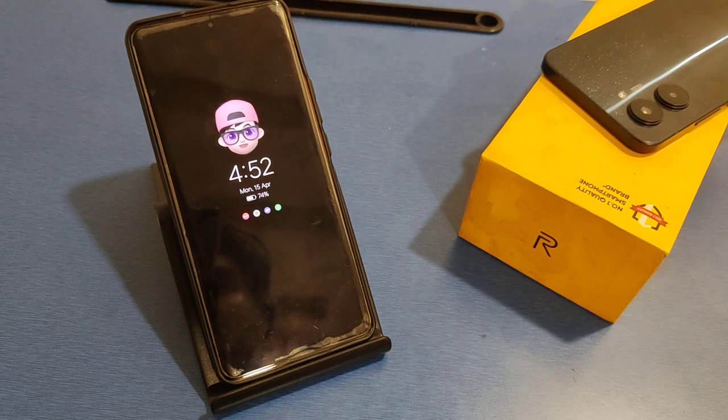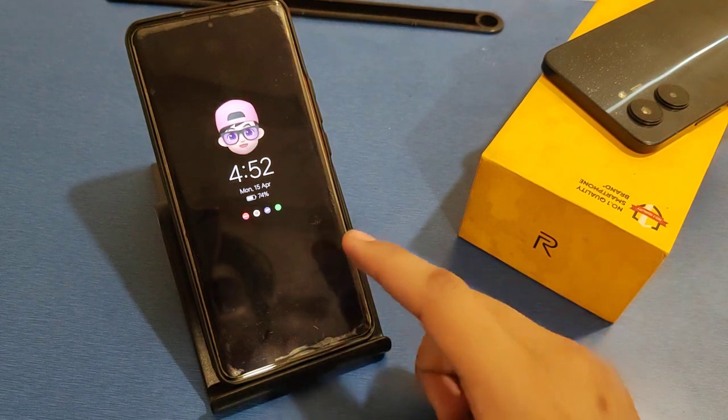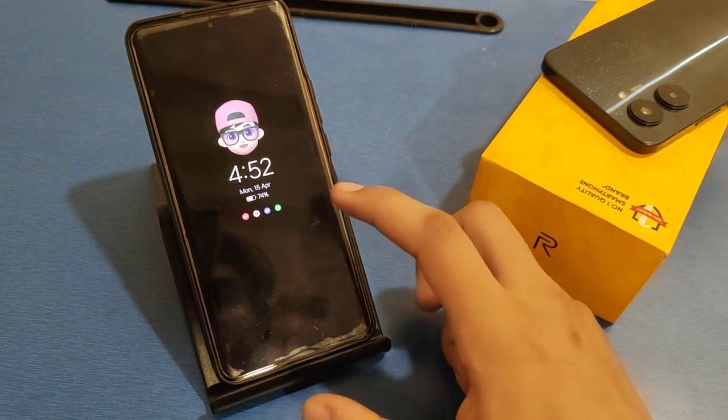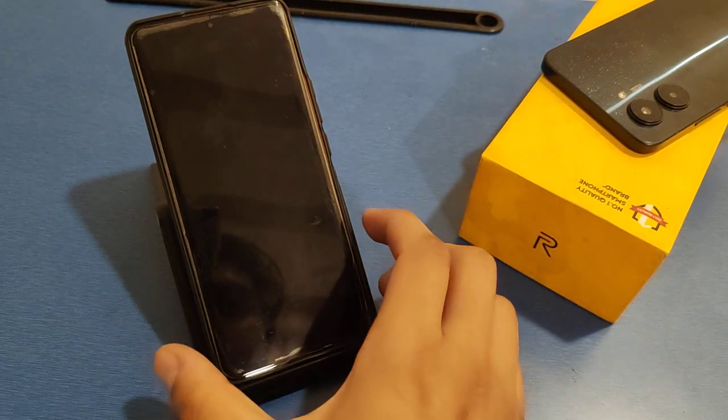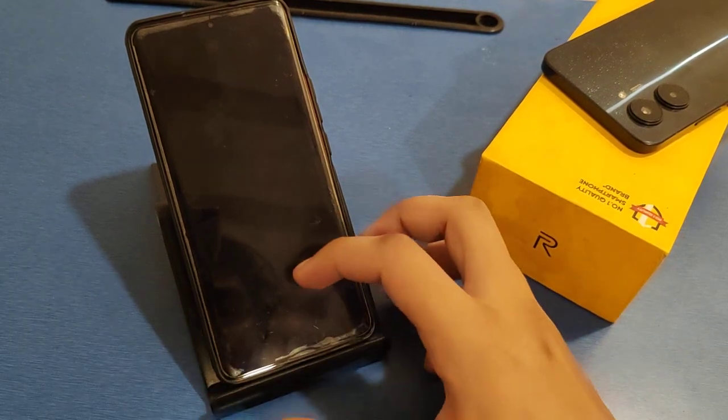In this video I will show you how to show icons on the lock screen.